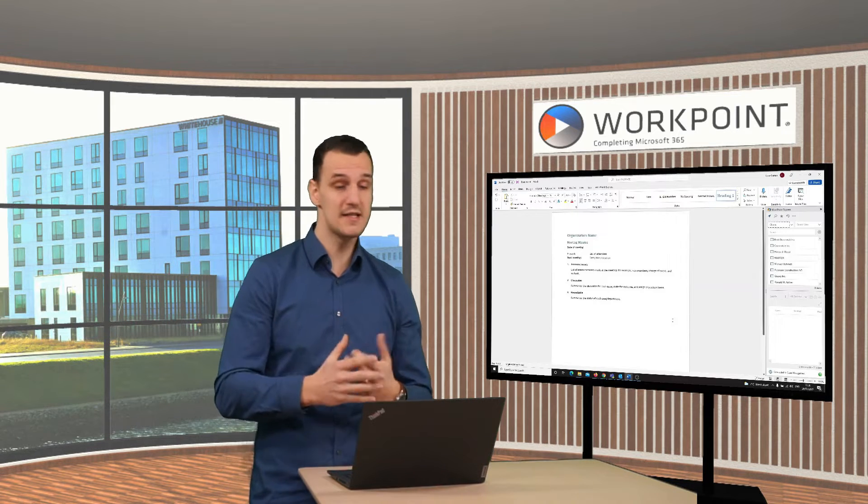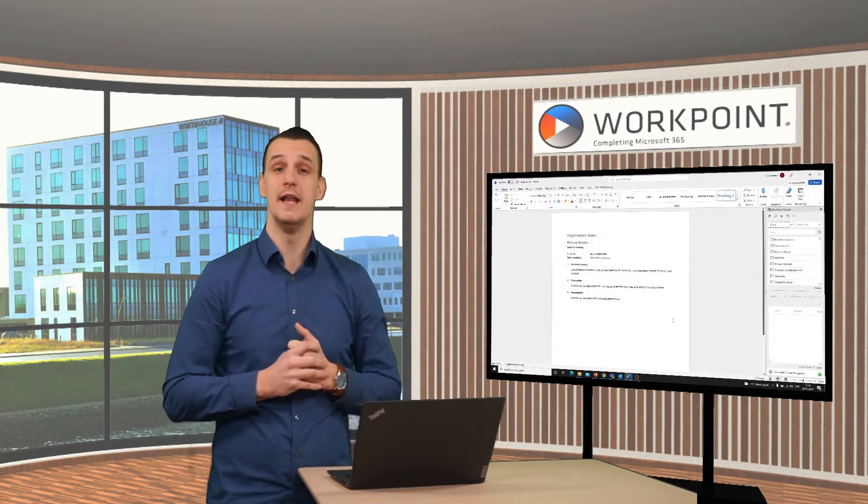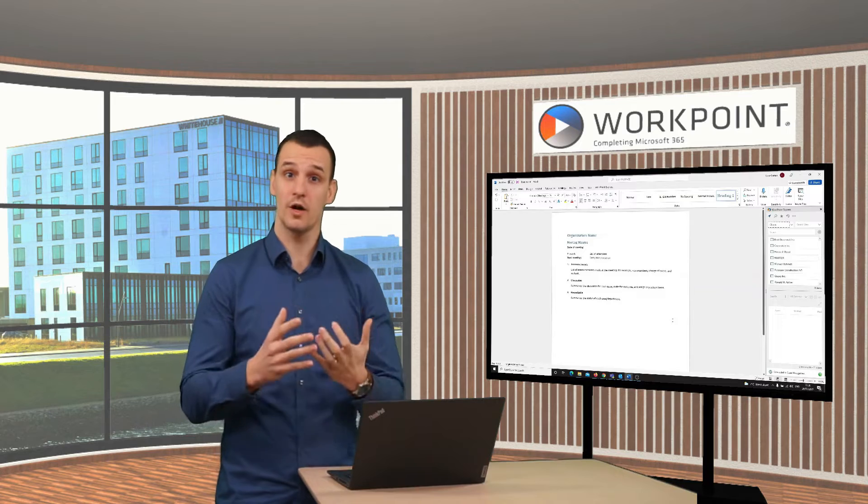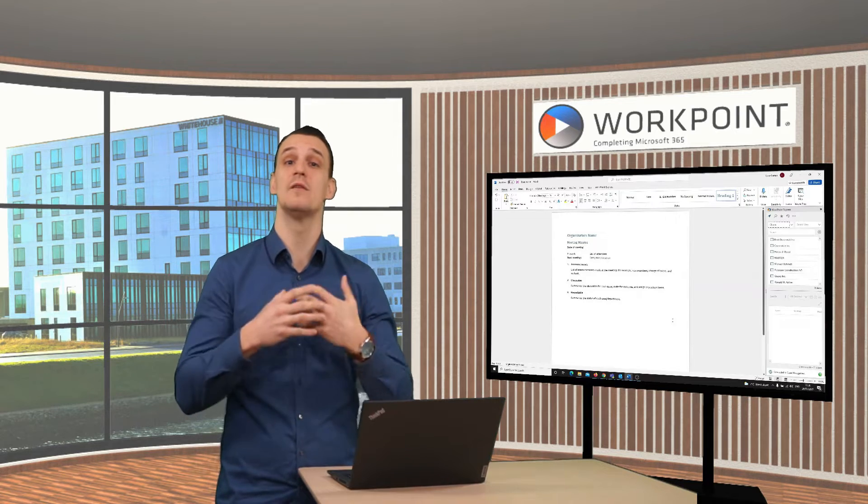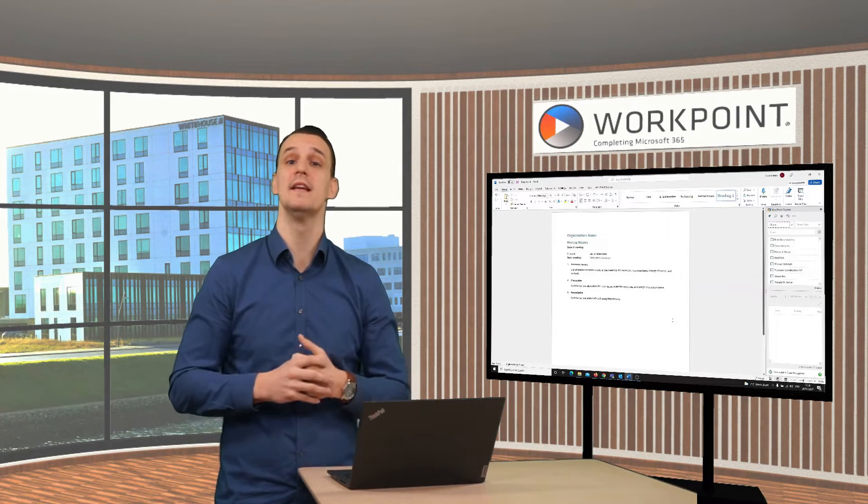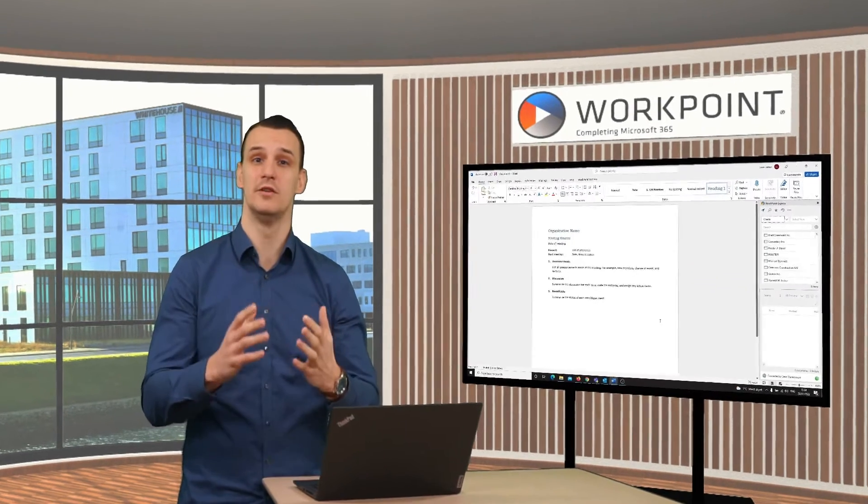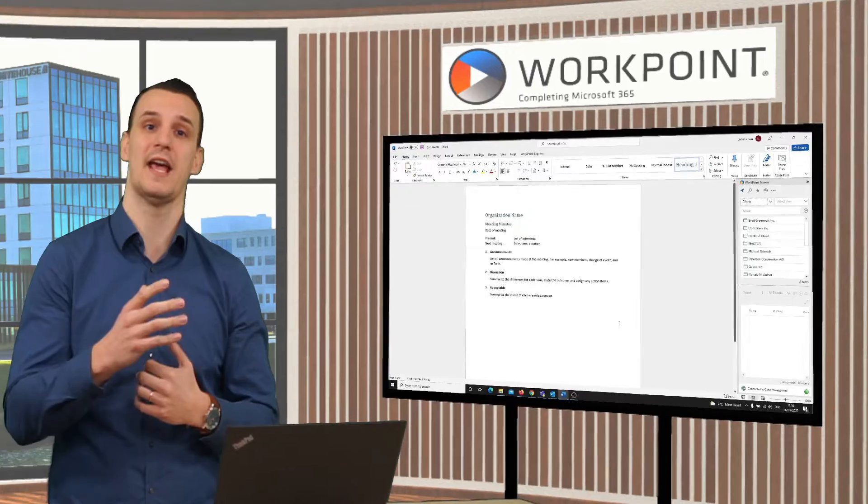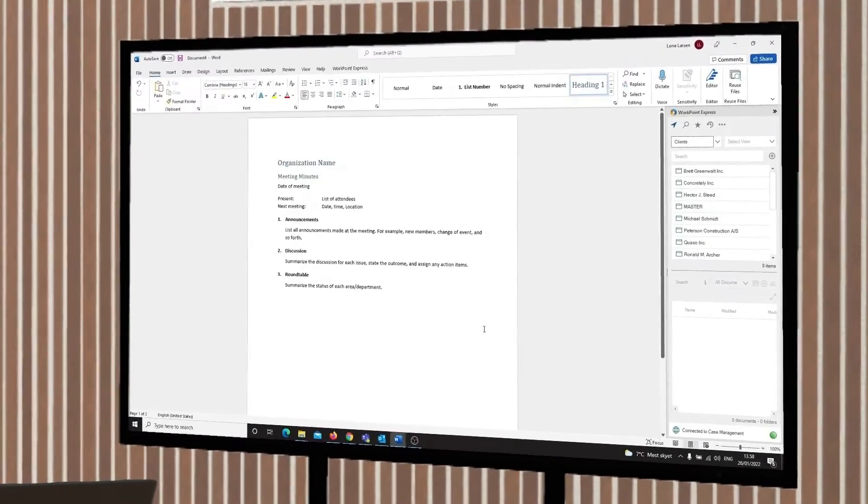As you can see, I'm right now in a Microsoft Word document and want to create a document called Meeting Notes for a Case, Tax Advice, Greenwald.